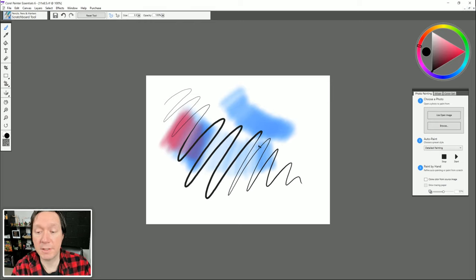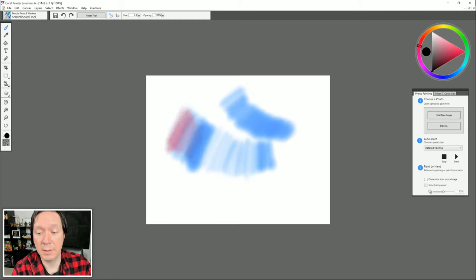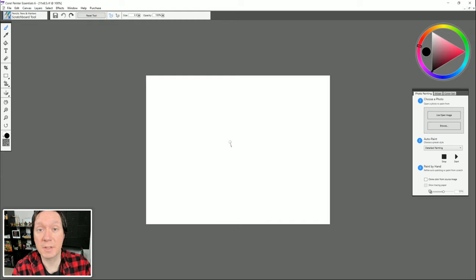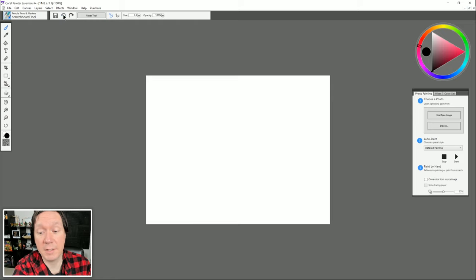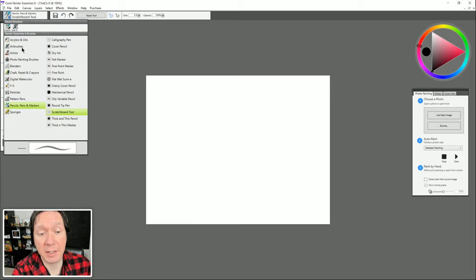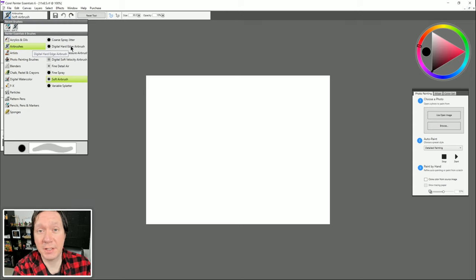If I want to get rid of marks on screen I can hit Ctrl+Z to undo, or use the shortcut up here. You can only undo so many times — the default is 32 so watch out for that. You can also redo up to 32 times. Going back to airbrushes, you may notice at the bottom you can see a preview of what each brush will do. For example Coarse Spray Jitter will look like this, Digital Hard Edge Airbrush might look like that, but these previews are subjective, so it's better just to select a brush and try it out.